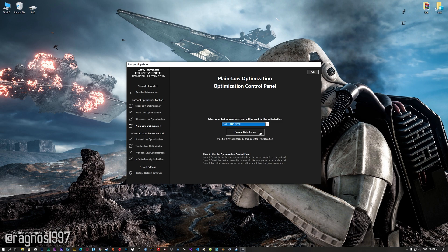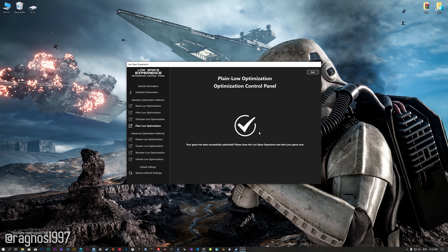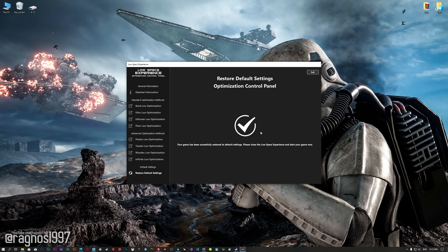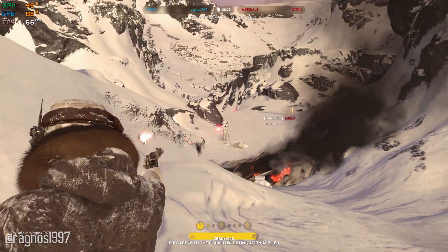This is something you will need to experiment with on your own in order to see what works best for your system. Once you decide which optimization method and resolution you are going to use, press the Execute Optimization button and then start your game. Also, if you are not satisfied with what you see, you can always restore your game to default settings by choosing the Restore Default option.